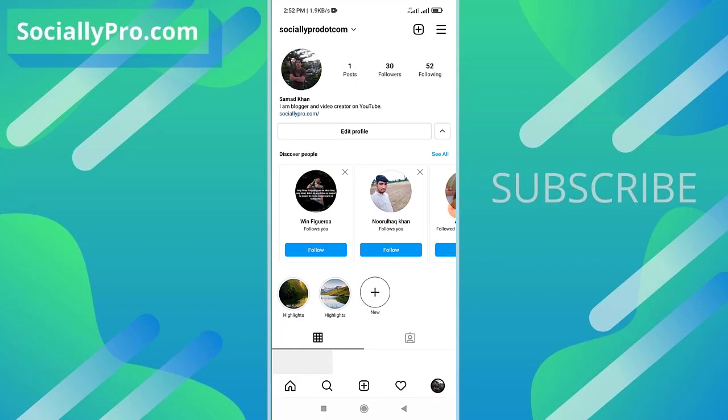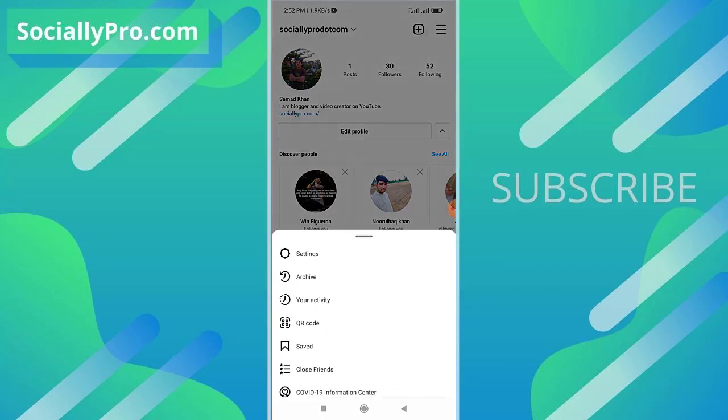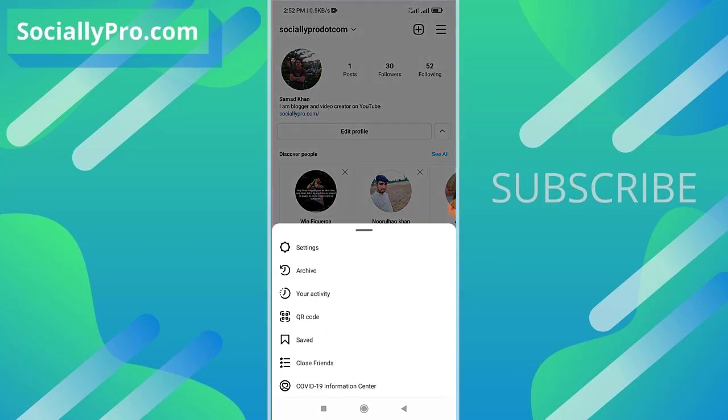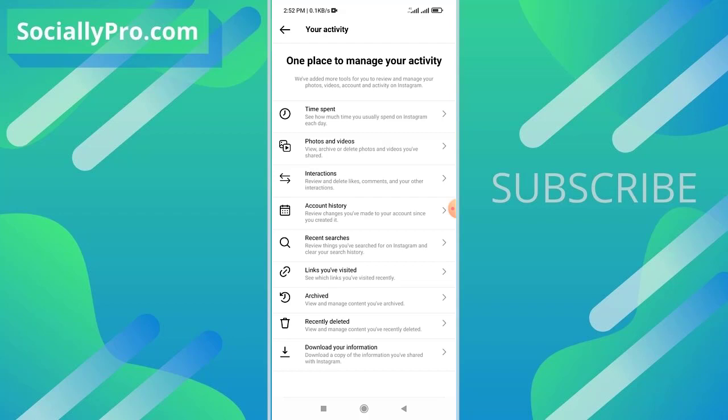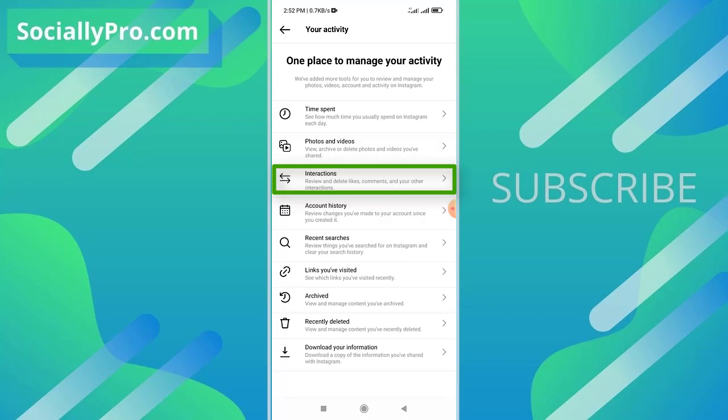I'll go to menu and there is our third option, Your Activity. Tap on Your Activity option. Now there is our third option, Interactions - review and delete likes, comments, and your other interactions as well. I'll tap on the Interactions option.